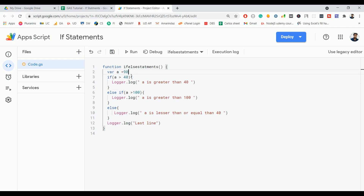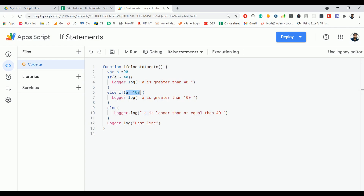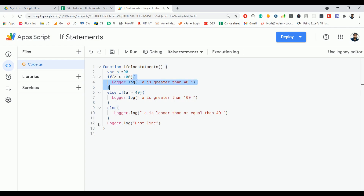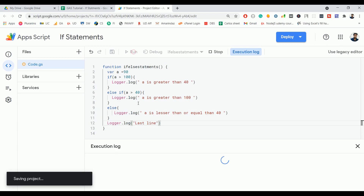If a is 90, then 90 is always greater than 40, so that block executes and the else-if condition won't even be checked, because the first condition is already true. In this case you have to rearrange the conditions — first check whether a is greater than 100, then check whether a is greater than 40, and then use the else block. This is the proper way of ordering conditions, because the compiler goes top to bottom and executes the first matching block. This is how if-else-if works.